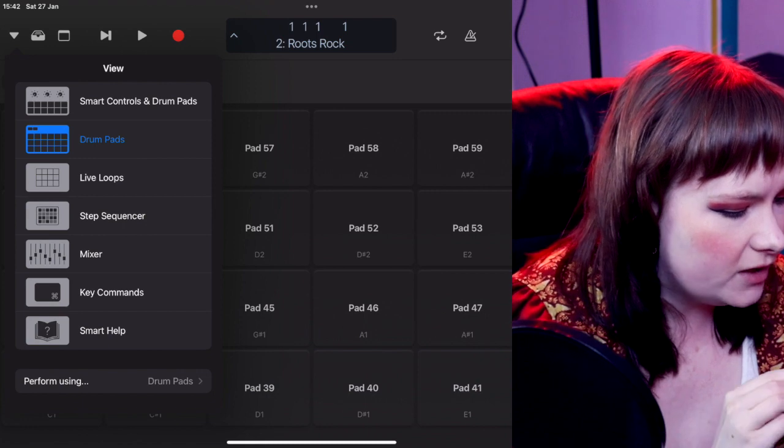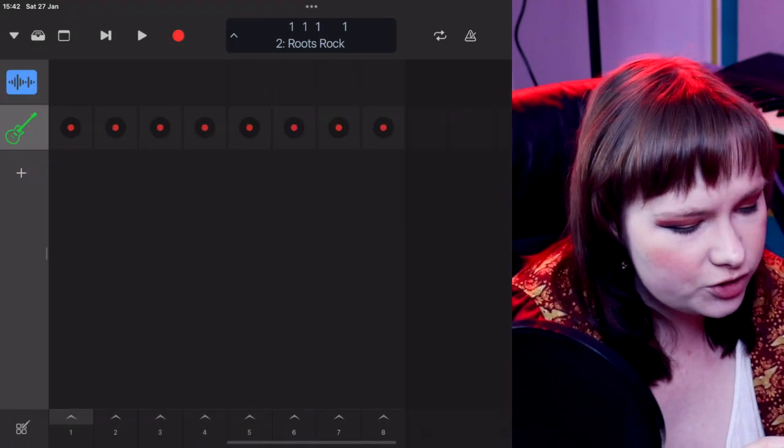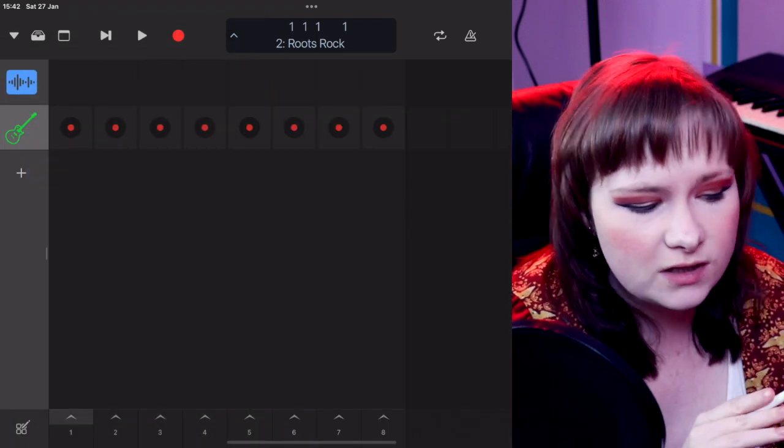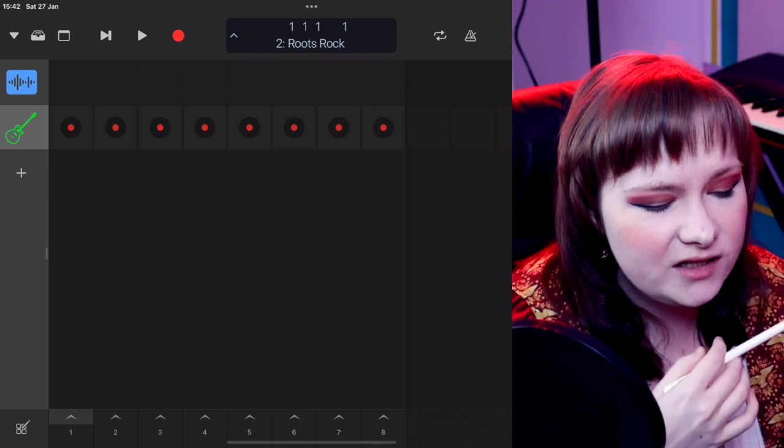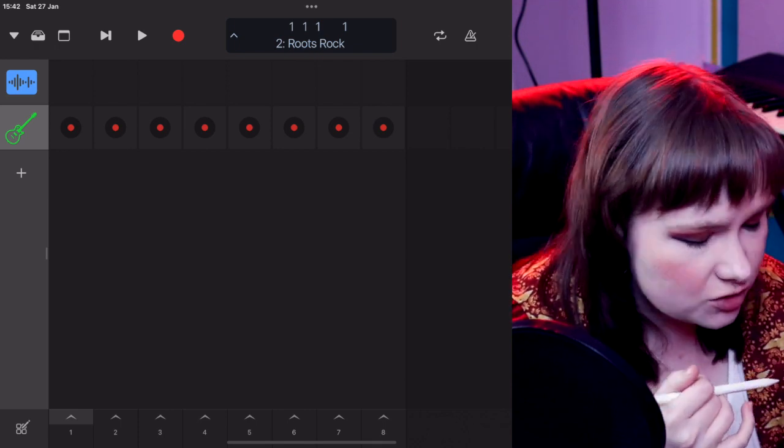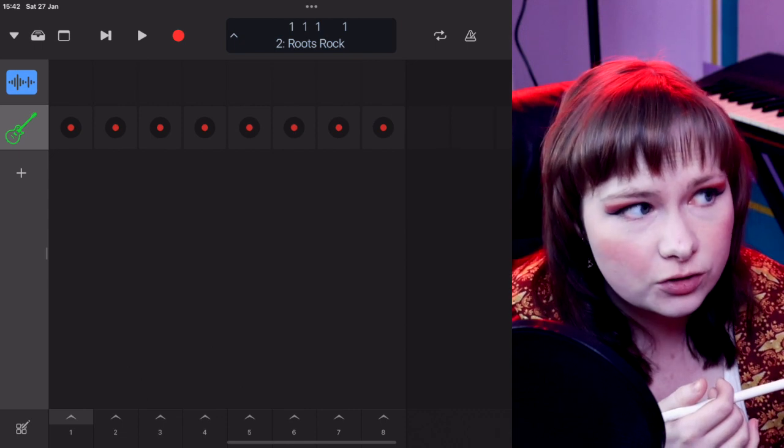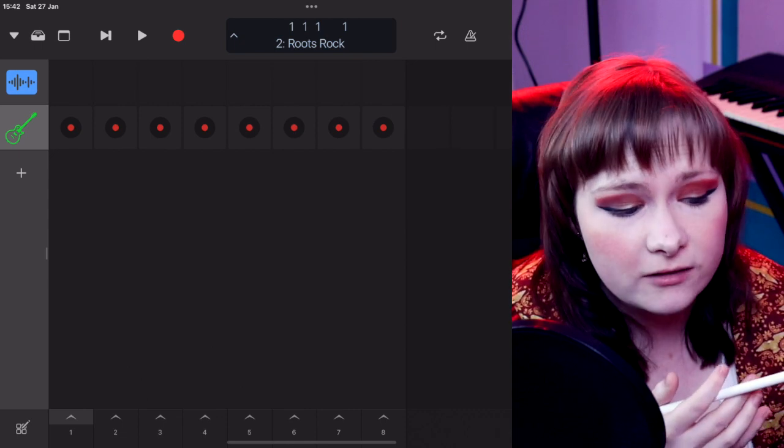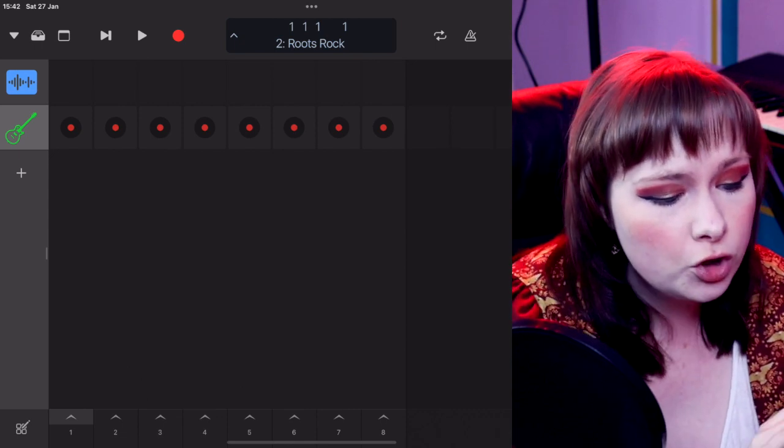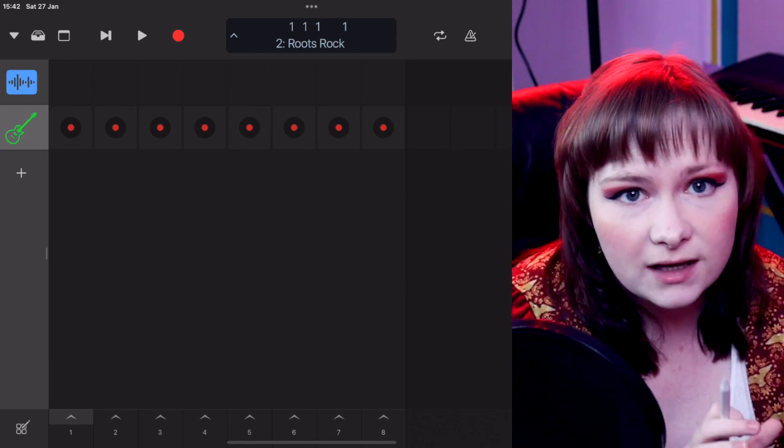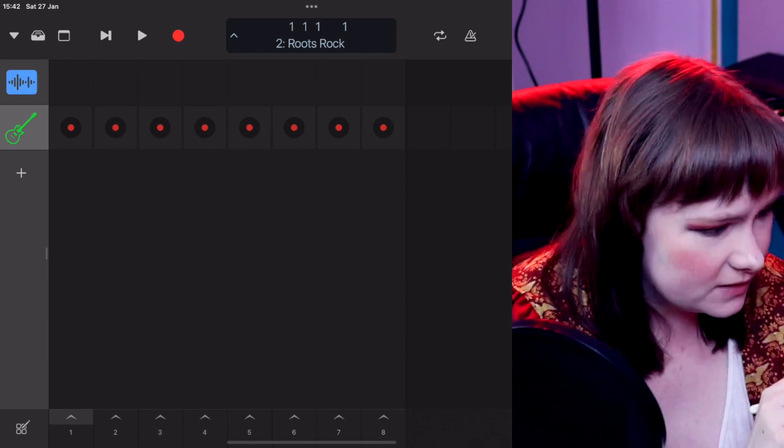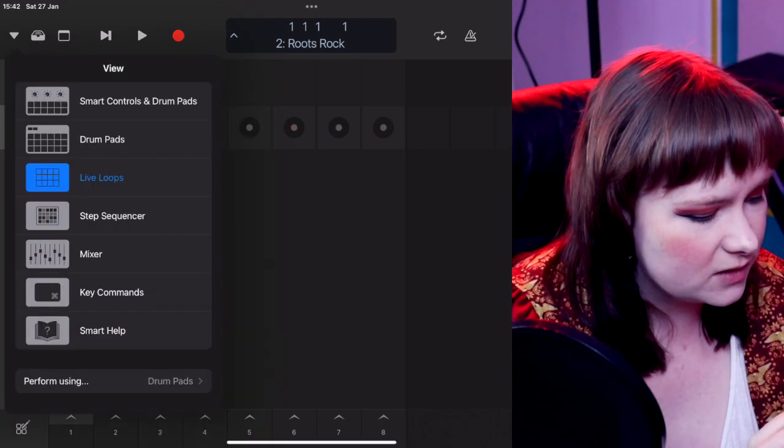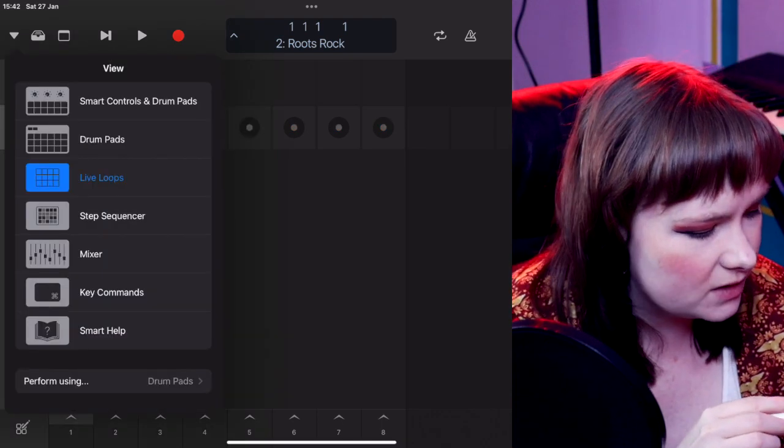Then you have a live loop section. Obviously this works just like the actual live loop section on a Logic project. I can't really go through this so much because I don't really use the live loop section of Logic. I don't know enough about it. I don't know anything about it. But if you use that section, you can use it on here. I don't know if that would be useful to people. If it is, it is there as an option. I might explore that someday. I need to actually explore the live loop section.